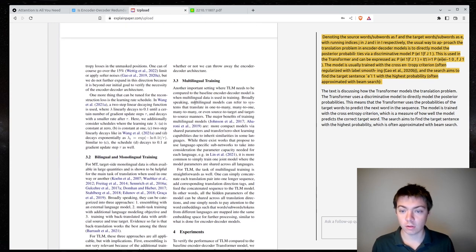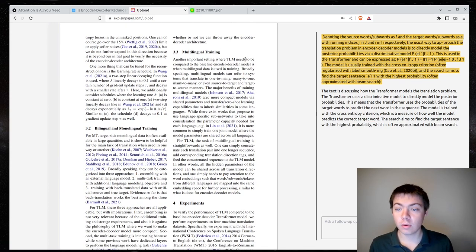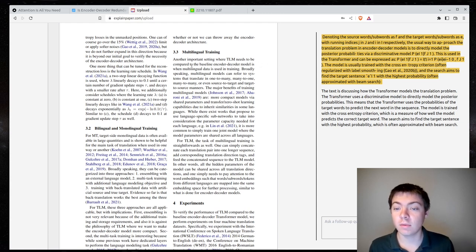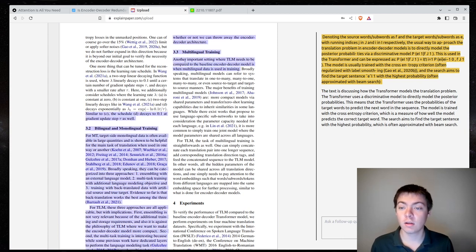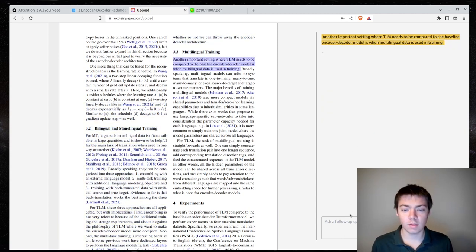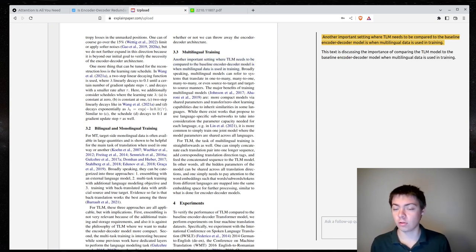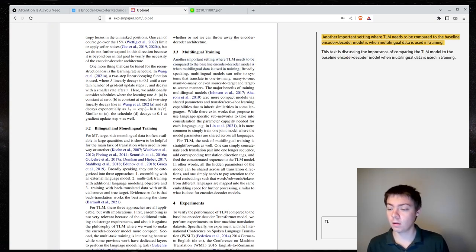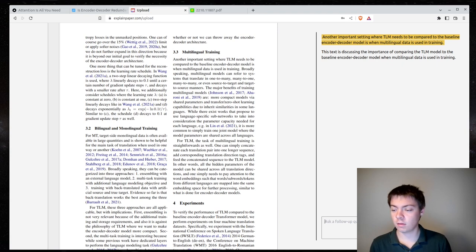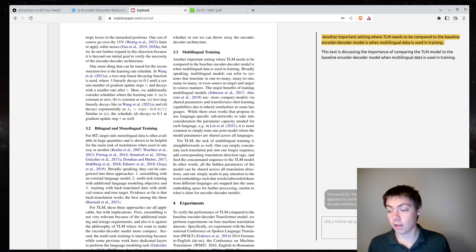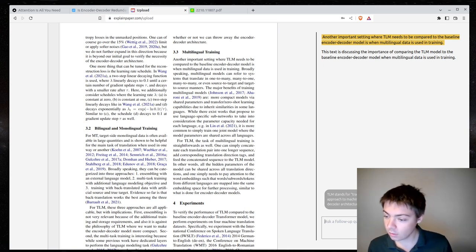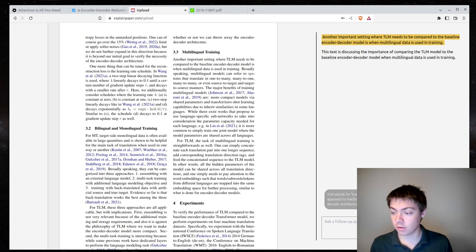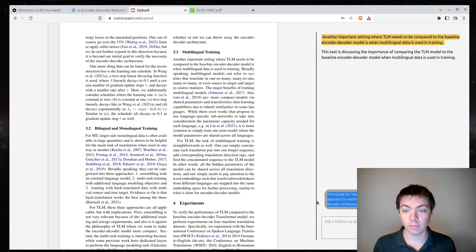Okay, let's look here. Another important setting where TLM needs to be compared to the baseline encoder-decoder model is where multilingual data is used in training. So, what's TLM? Is TLM what they're describing here of using the autoregressive model? What is TLM in this context? TLM stands for Transformer Language Model. Oh, that makes total sense. It is an alternative approach to machine translation that does not use an encoder-decoder architecture. Wow. Yeah. Very good.